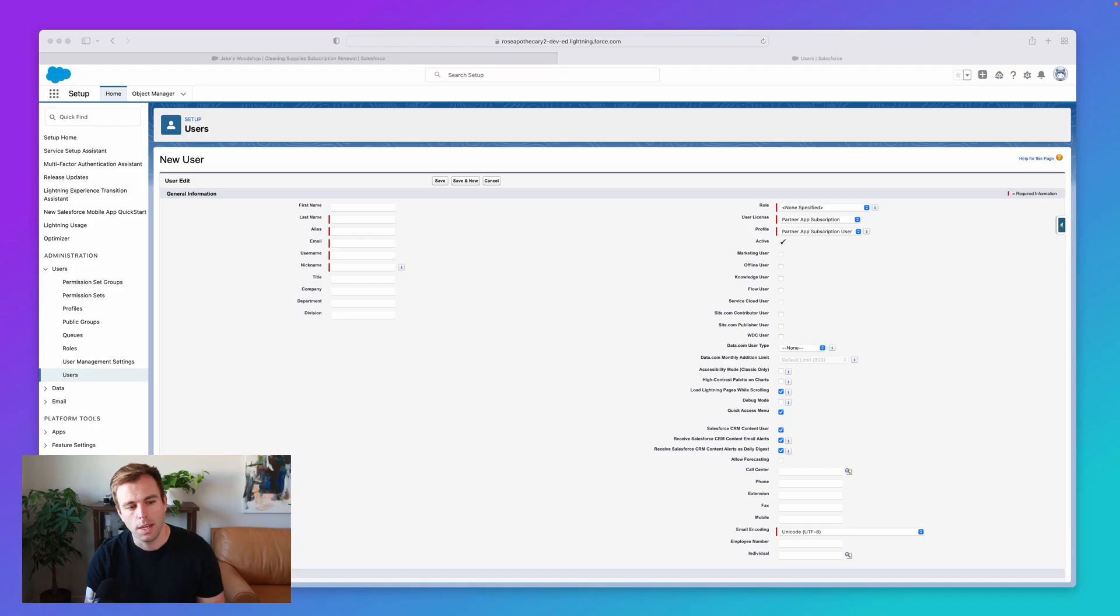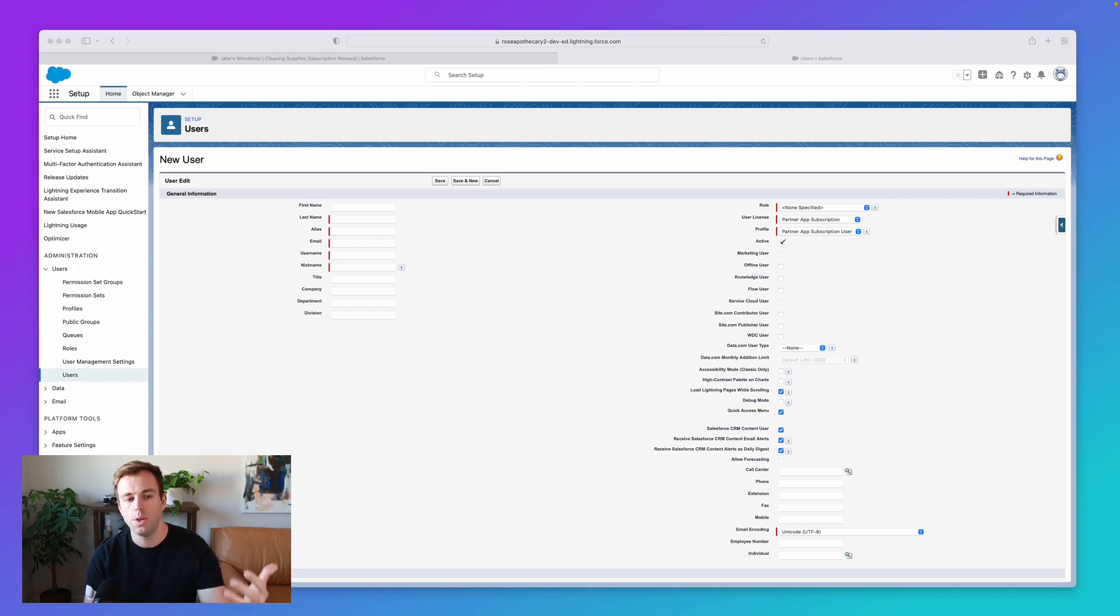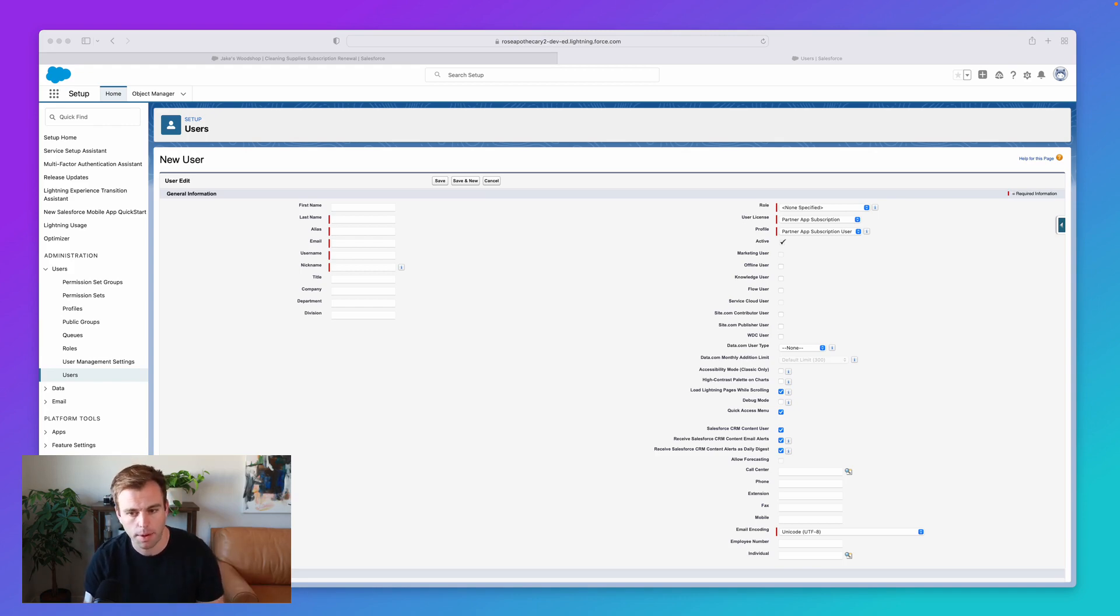In this video, we're going to talk a little bit about different types of licenses within Salesforce. So I'm in Salesforce here looking at a new user creation screen in the setup area.